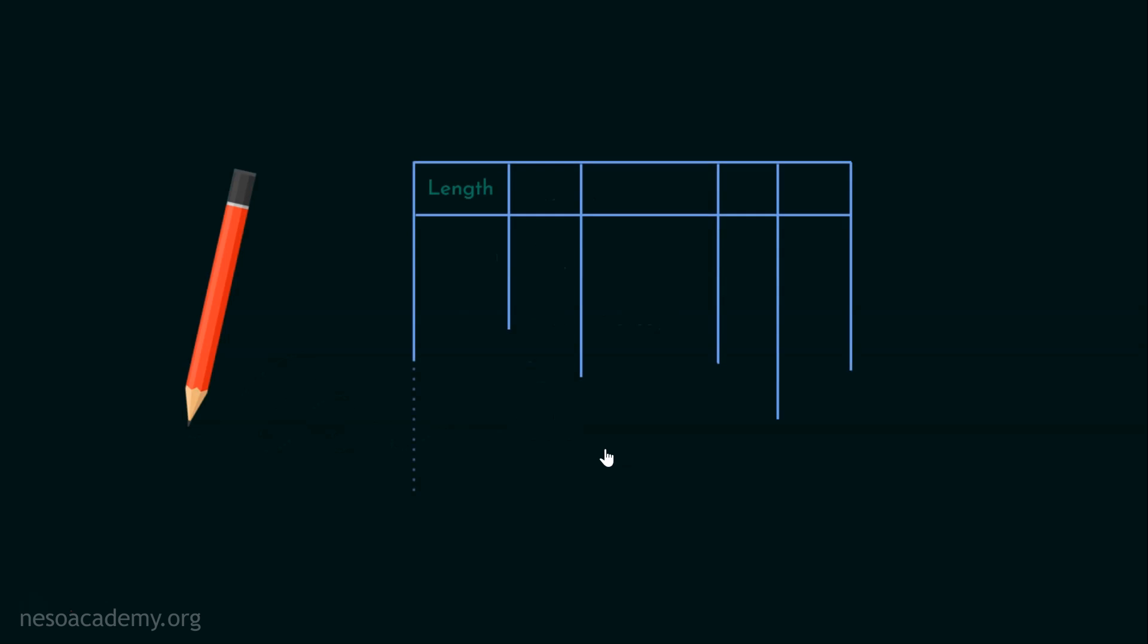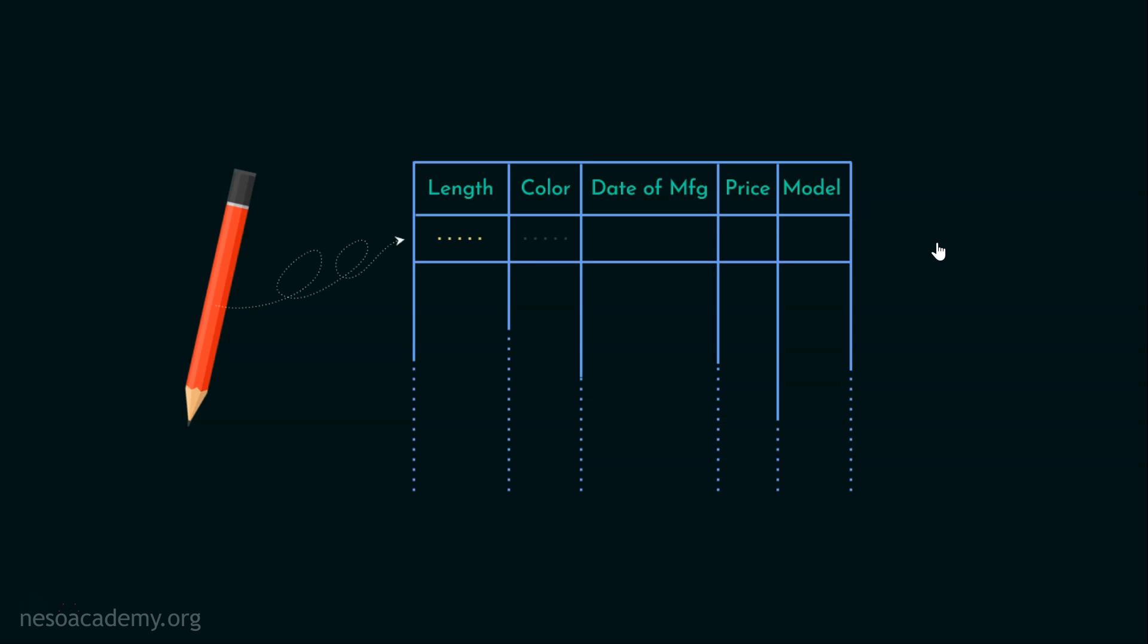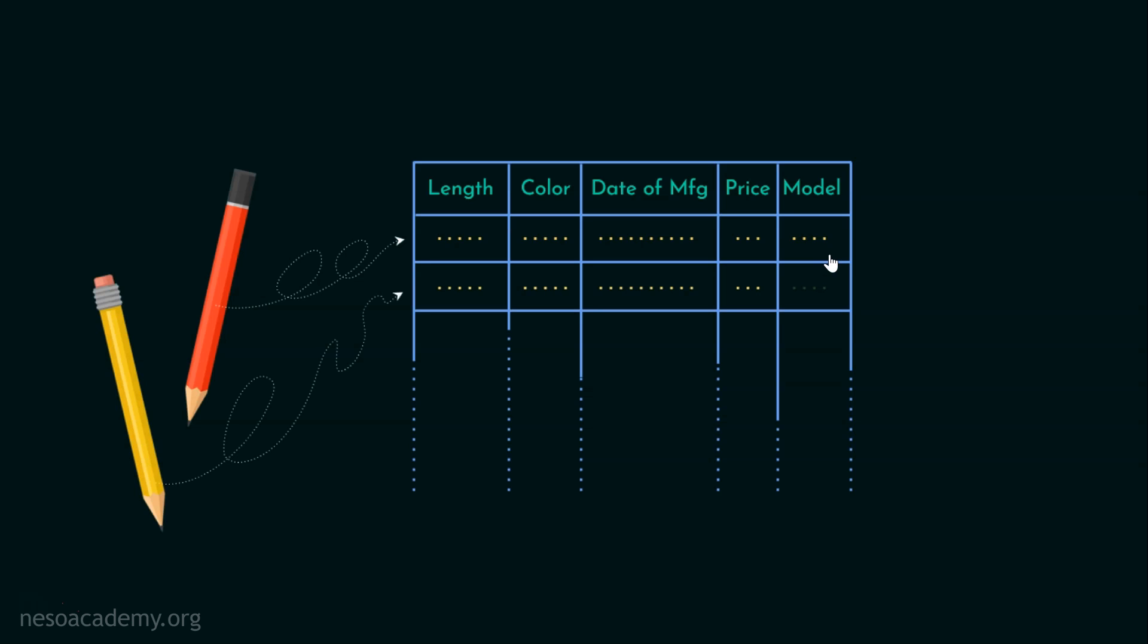Why do we need to store all this information in the database? Why do we need to store all these data permanently? Because data is a precious thing and will last longer than the systems themselves. And also in today's world, data is the new science. So I am the manufacturing company owner and I am producing pens and pencils and I am storing all the information about the manufactured items in my database.